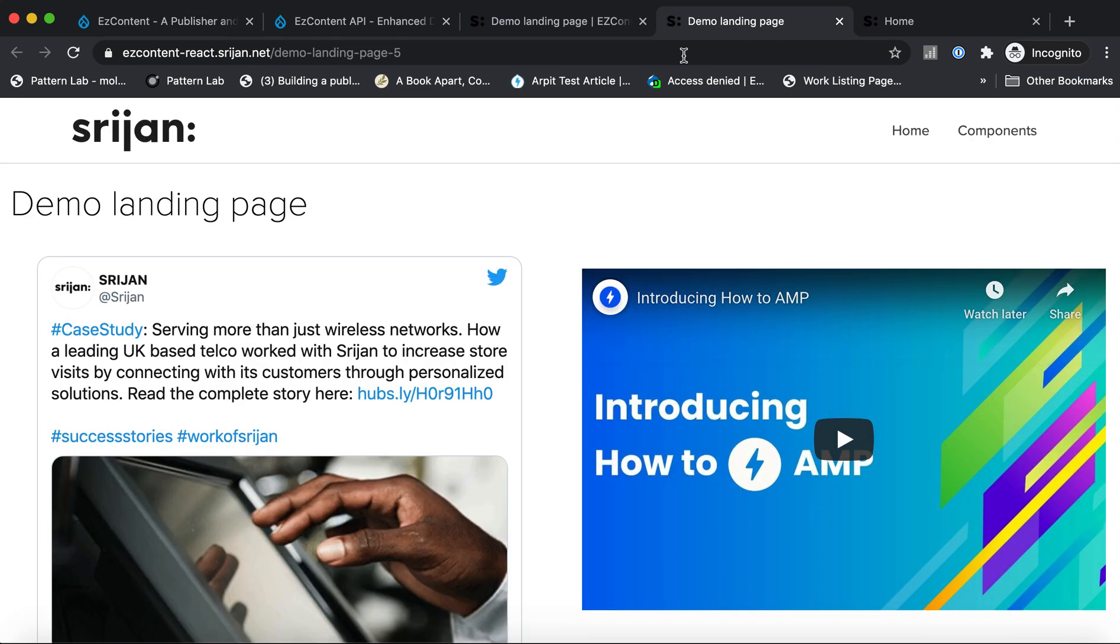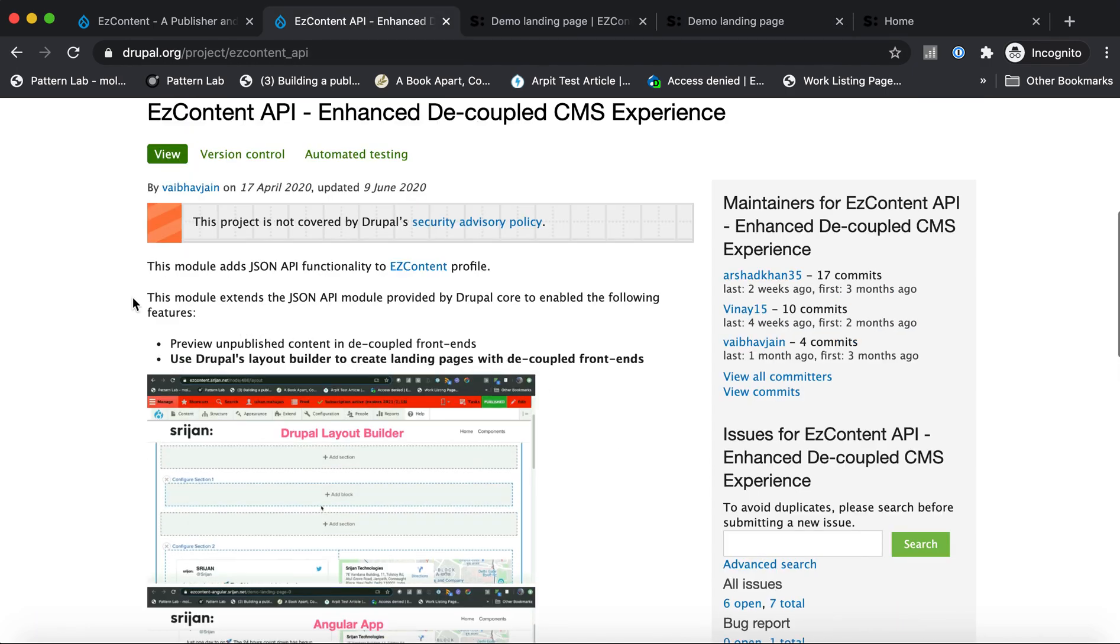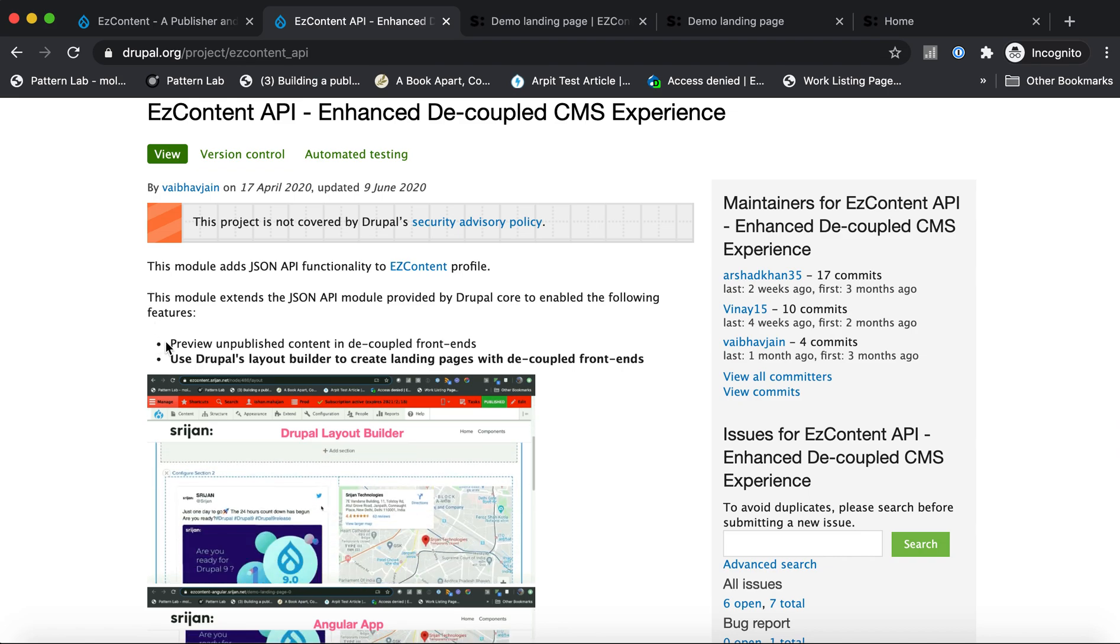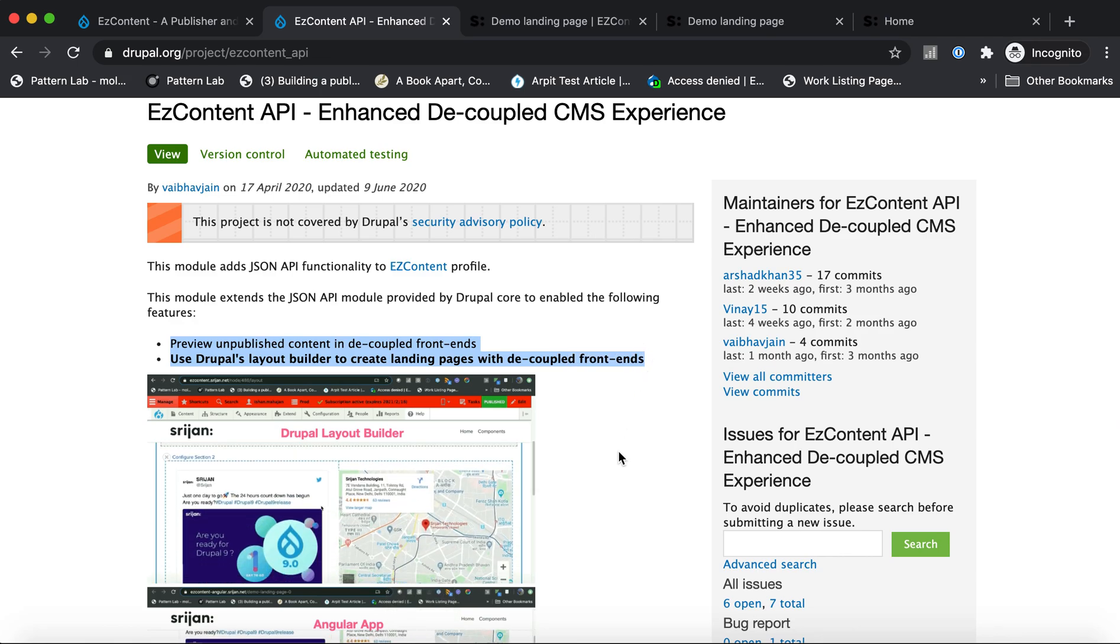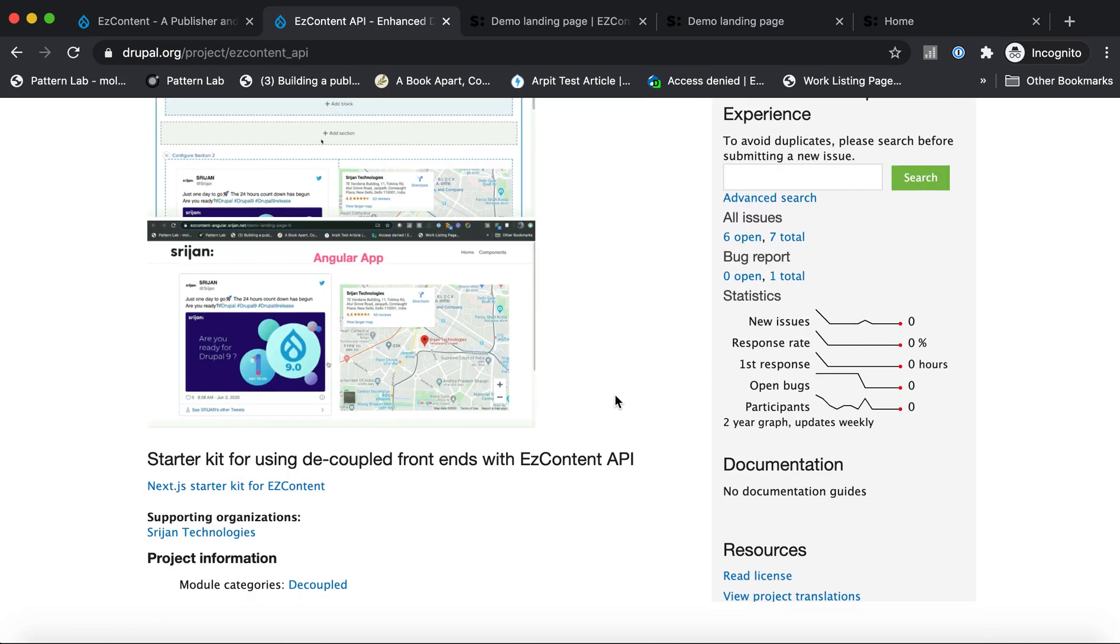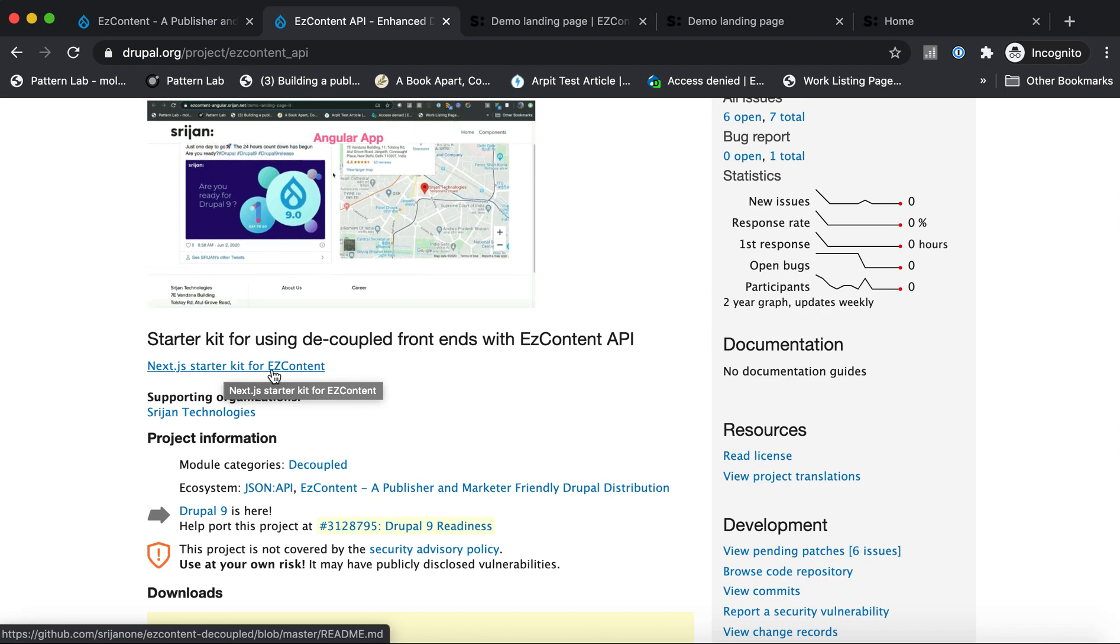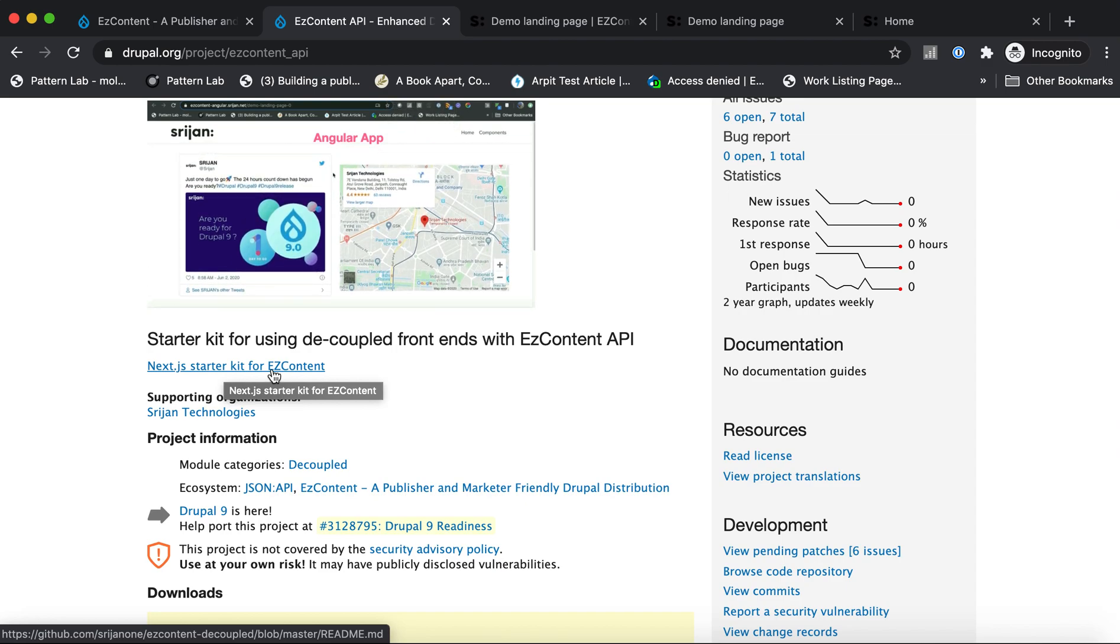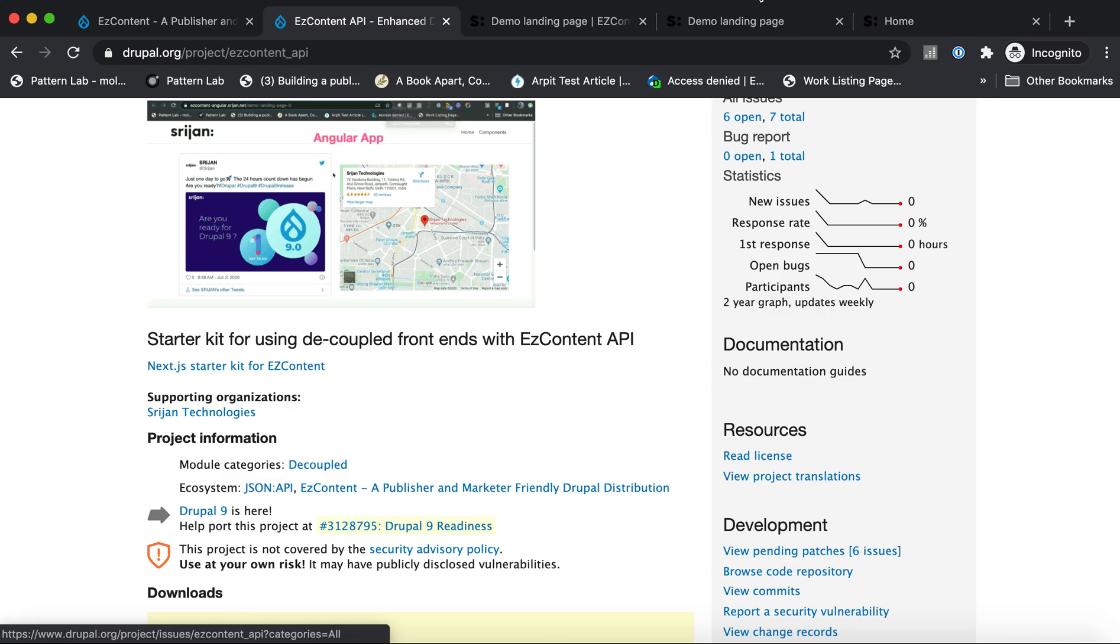So that's how the integration is done in EzContent API. We've extended Drupal Core's JSON API module to provide you two functionalities: one is to preview unpublished content, and then the ability to use Drupal's Layout Builder. If you want to set up this and try out one of these front-end applications, there is a Next.js starter kit as well, which gives you more information about the middleware we're using for caching, as well as the front-end code that can interpret and read the Drupal's JSON API to help you integrate with the Layout Builder.